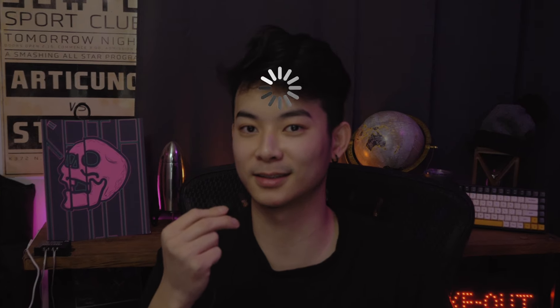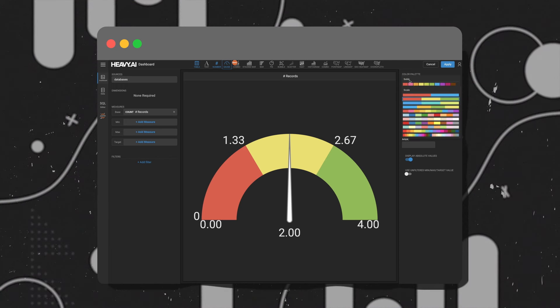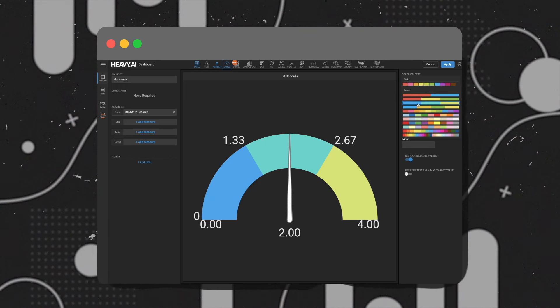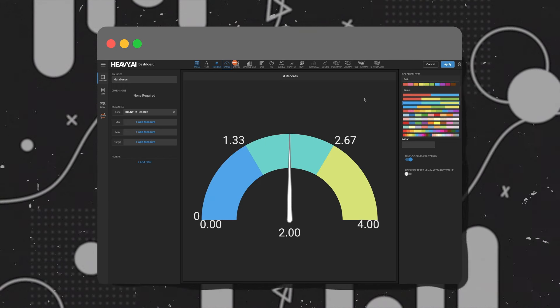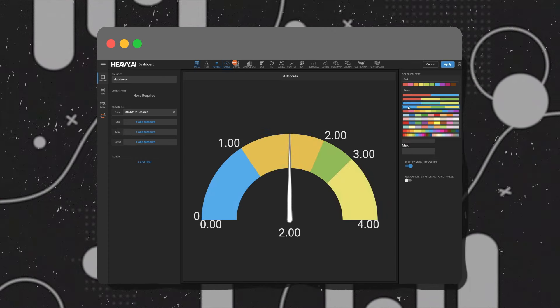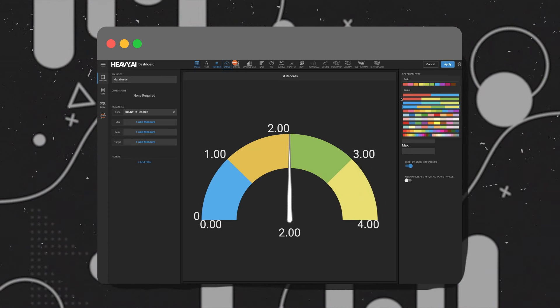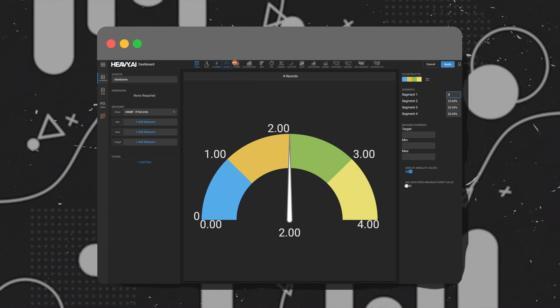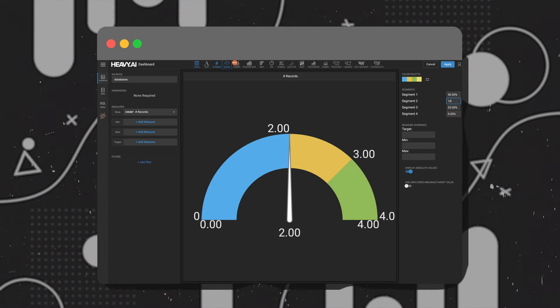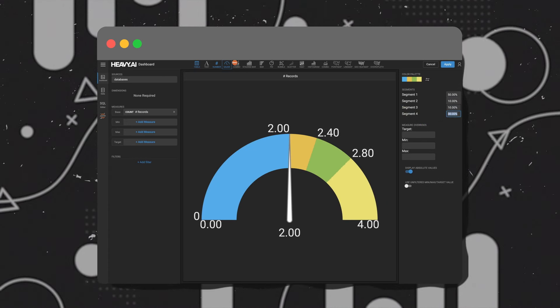The gauge chart is essentially a gauge — it allows you to make measurements and display various dimensional information. Within the options, there are a few ways to customize your gauge chart, such as changing the color palette, the number of segments, the range of each segment, and lots more.